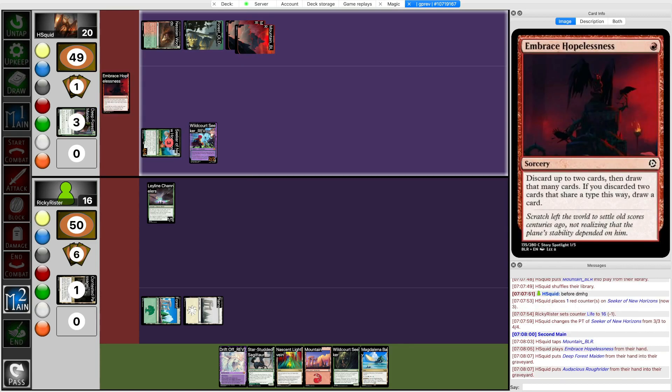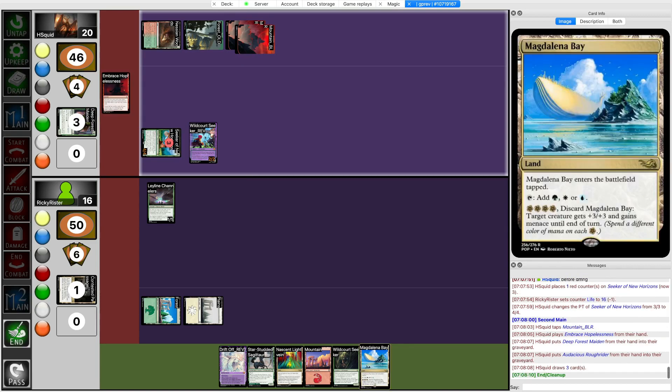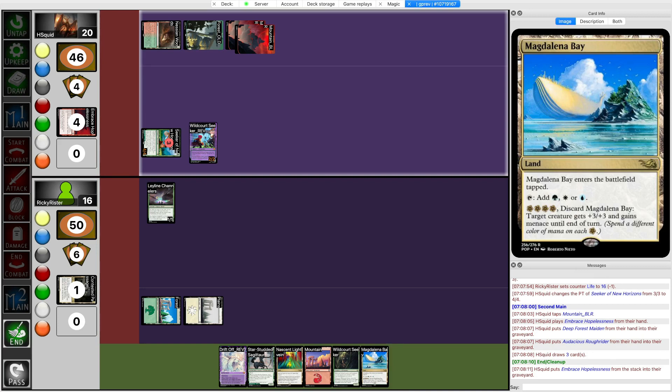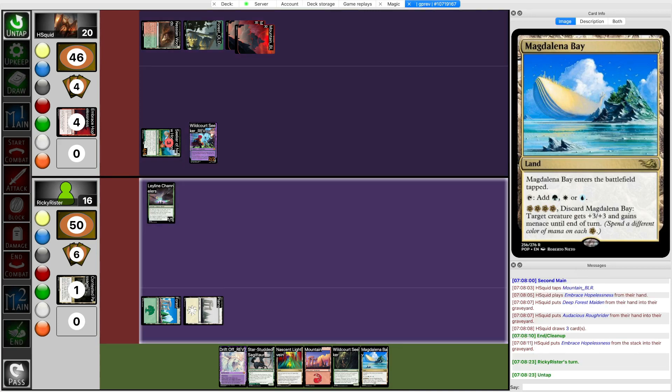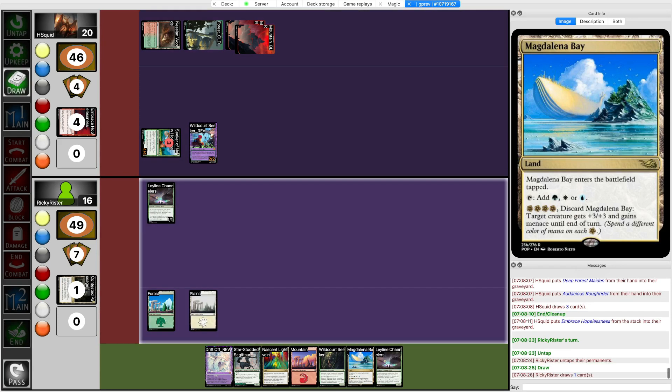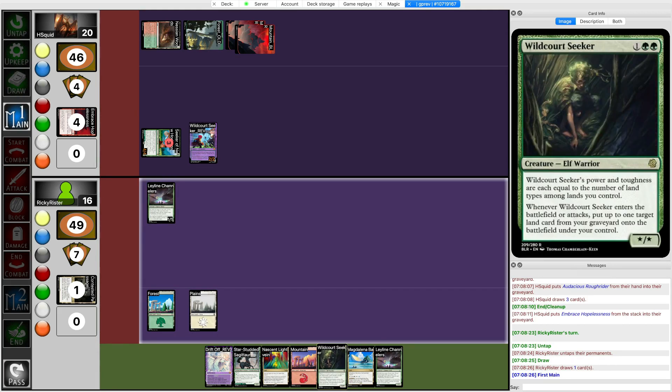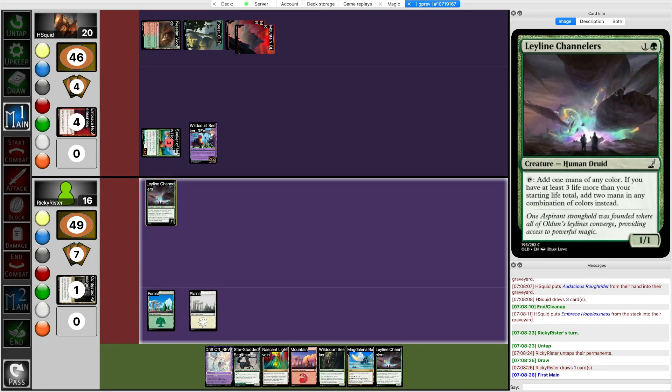They can go up to 6 mana next turn. What do they have on 6? They actually don't have that much high cost stuff. It's just a bunch of low cost stuff that can do stuff when they get lots of land. So it's more like a landfall deck than a ramp deck I guess. I'm more of a true ramp deck where I actually have the top end.